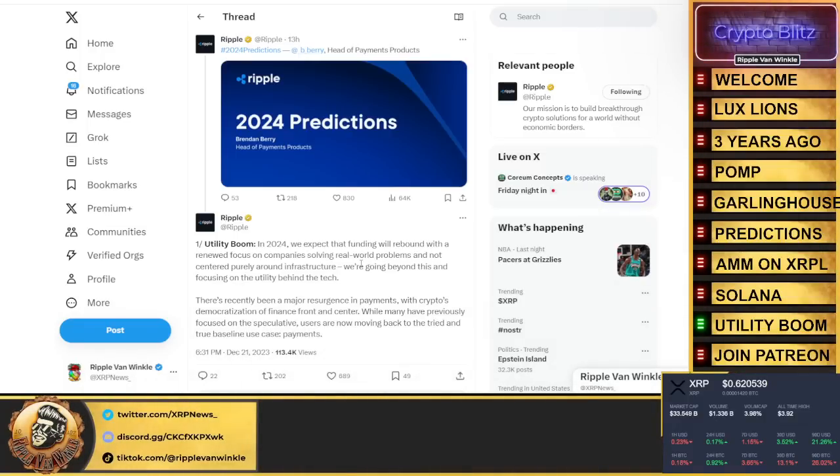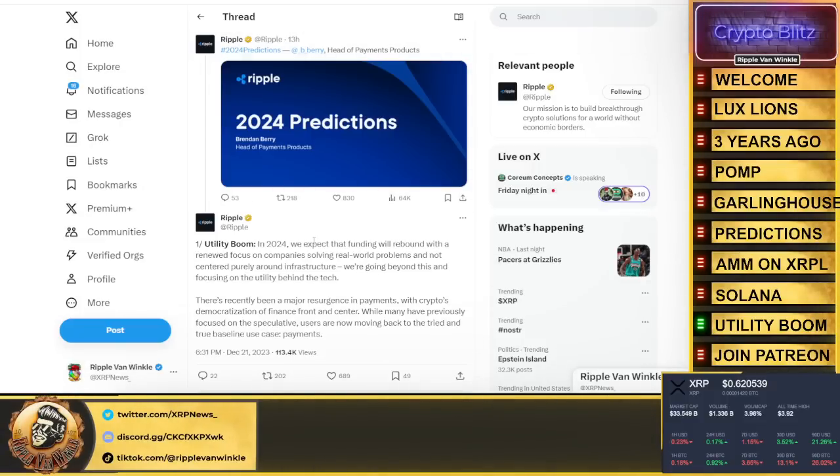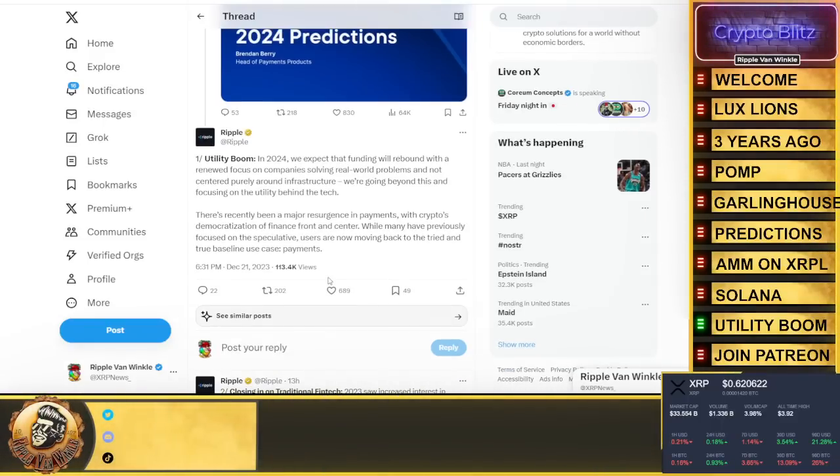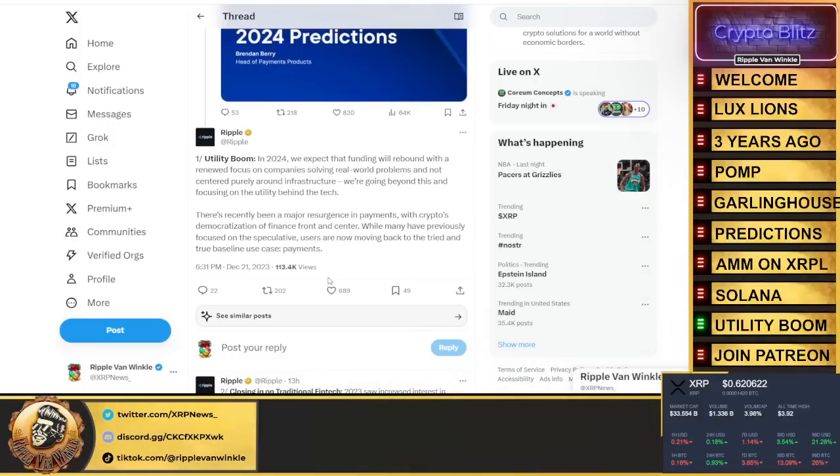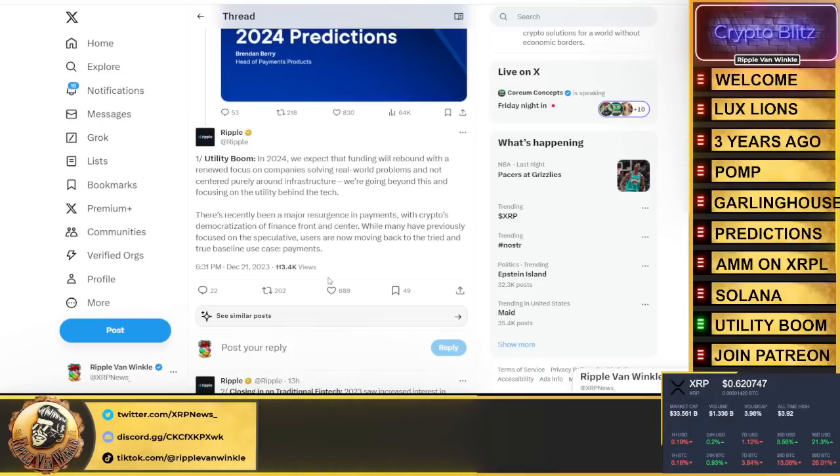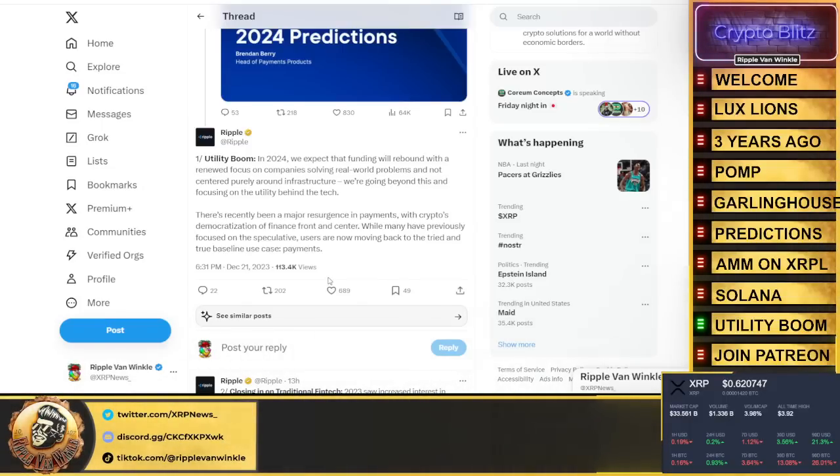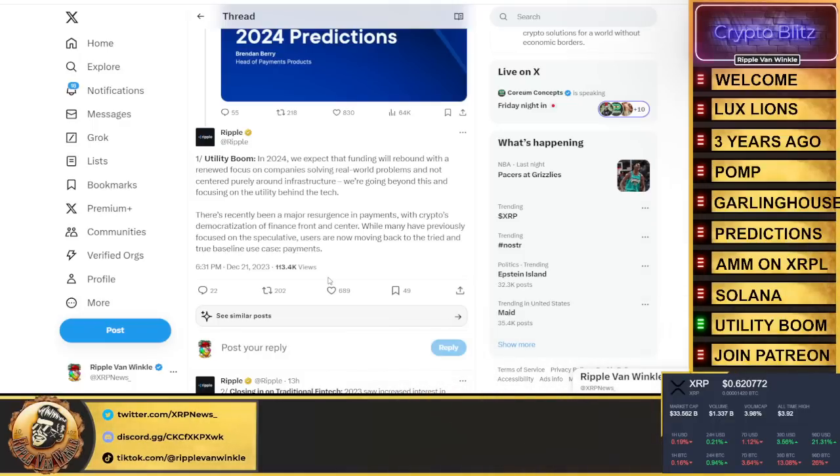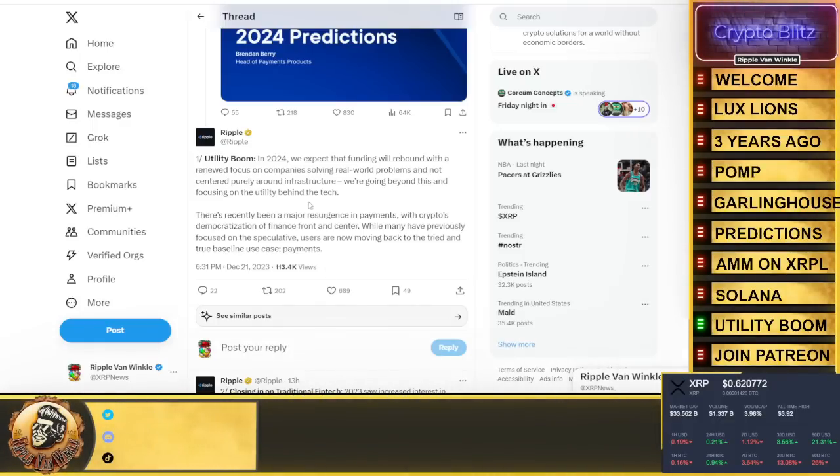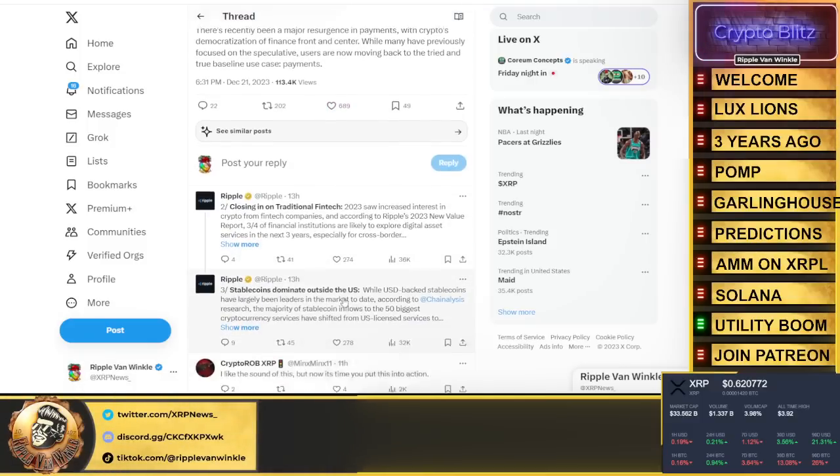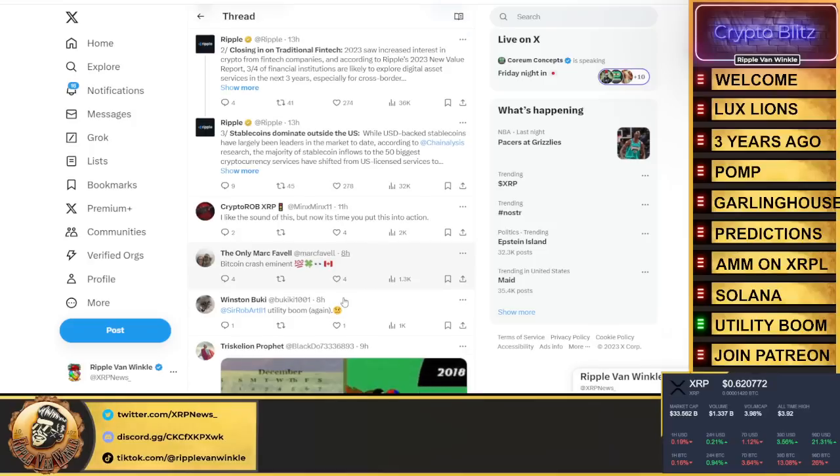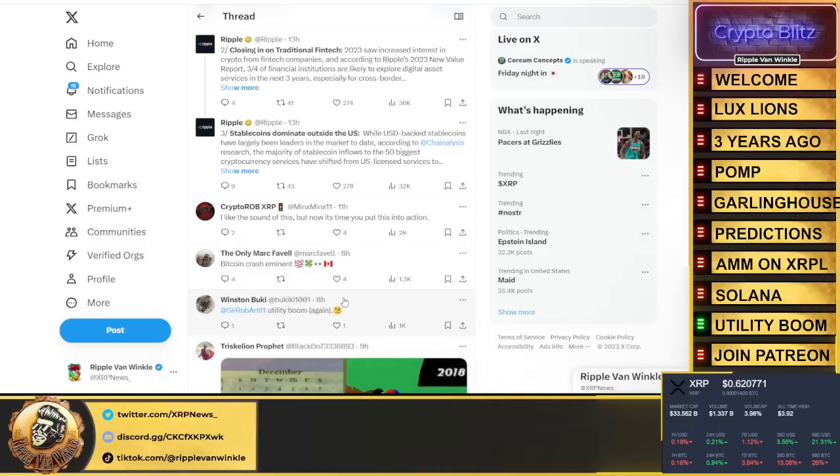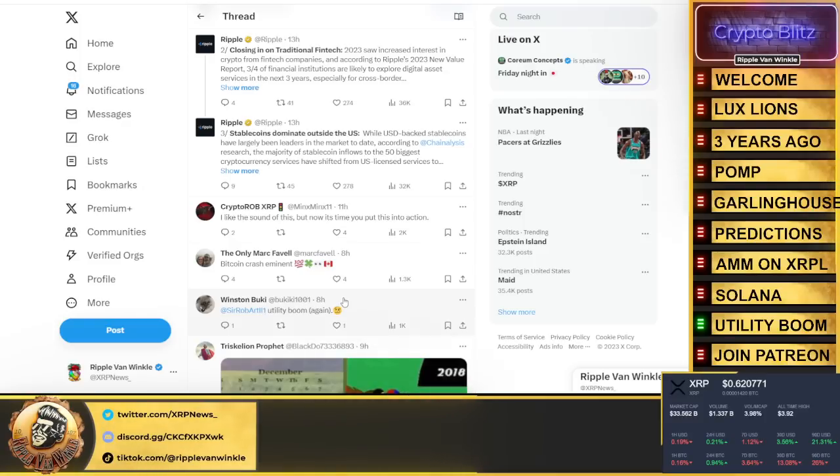2024 predictions by Mr. Barry himself, head of payment products. He calls it utility boom. In 2024 we expect that funding will rebound with a renewed focus on companies solving real world problems and not centered purely around infrastructure. We're going to focus on the utility behind the tech. There's recently been a major resurgence in payments with crypto's democratization of finance front and center. While many have previously focused on speculation, users are now moving back to the tried and true baseline use case which is payments. 2023 saw increased interest in crypto from fintech companies. According to Ripple's 2023 New Value Report, three-fourths of financial institutions are likely to explore digital asset services in the next three years, especially for cross-border payments.